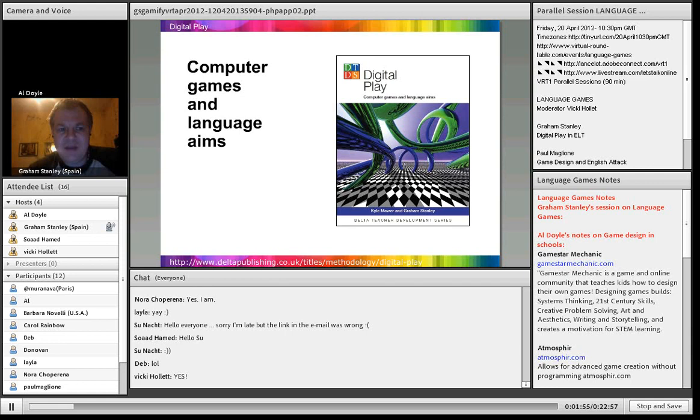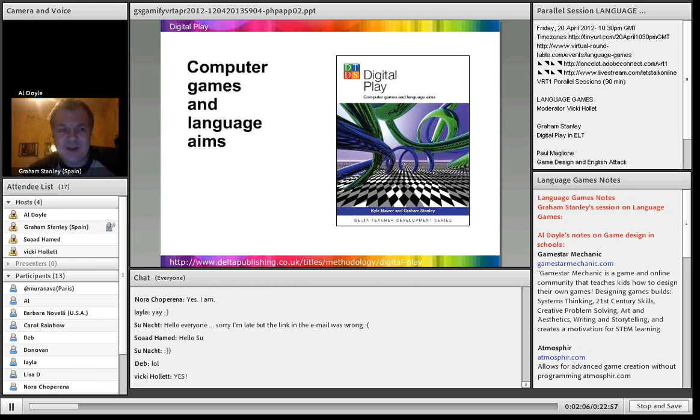And we started sharing ideas. That became a blog, Digital Play, that Vicky went to visit, digitalplay.info-blog. And then eventually it turned into this book, Digital Play, which is published by Delta Teacher Development.